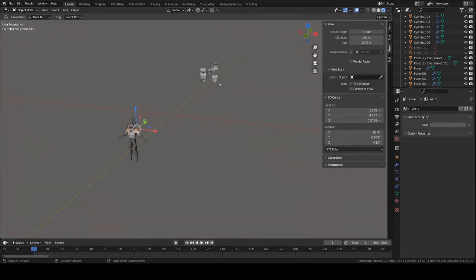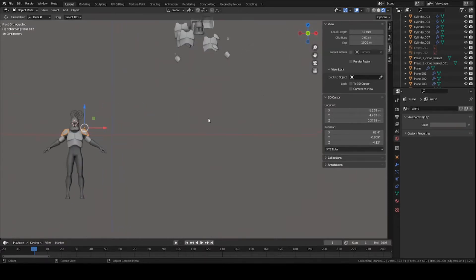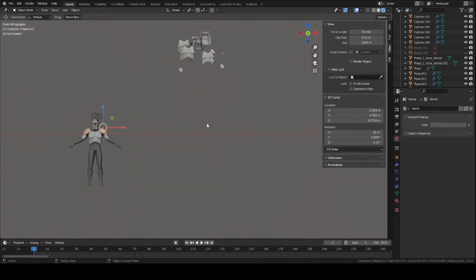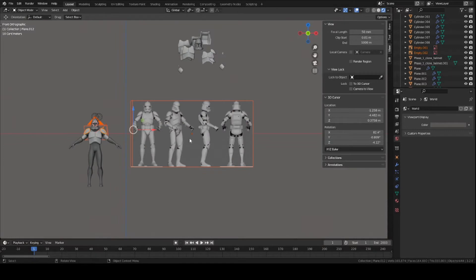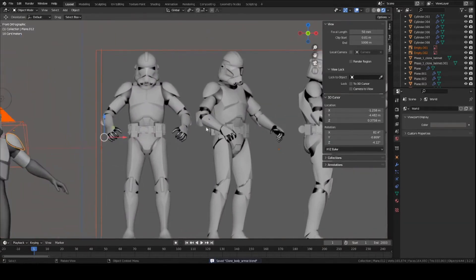Starting off, go to front view—press 1 on your numpad or you can click this yellow button here, the Y button—and set up your image references. I've already shown how to do this in the first video of the series, the chest armor, so go back and watch that if you don't know how to do this.